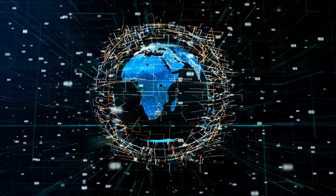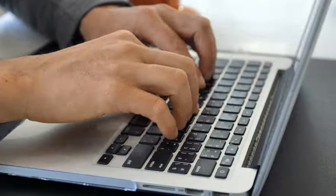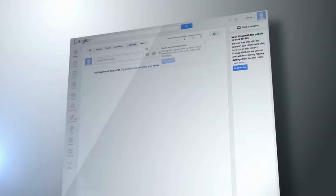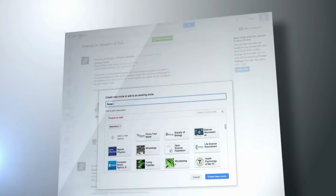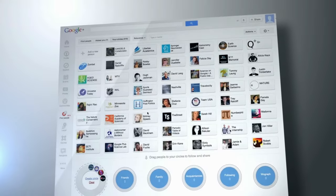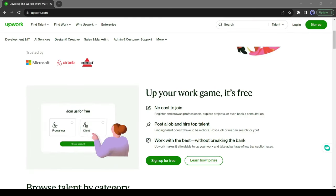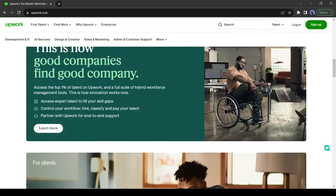In today's digital age, the opportunities for making money online are abundant. One such avenue that has gained popularity is freelance writing, specifically writing blog posts. With platforms like Upwork, writers can connect with clients from around the world and earn a decent income right from the comfort of their own homes.